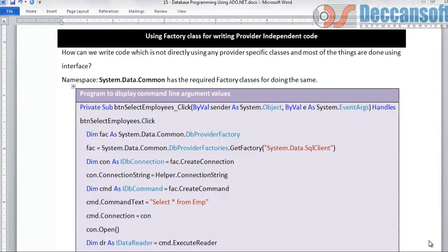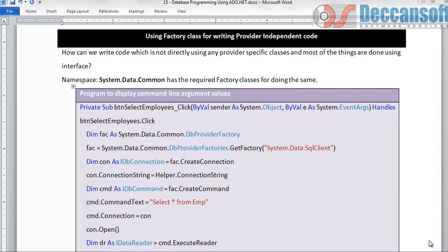All the code we have been writing till now was very specific to SQL Server, using the namespace system.data.sqlclient and the corresponding classes like sqlconnection, sqlcommand, sqldatareader, sqlparameter. All these classes are very specific to SQL Server Managed Provider.